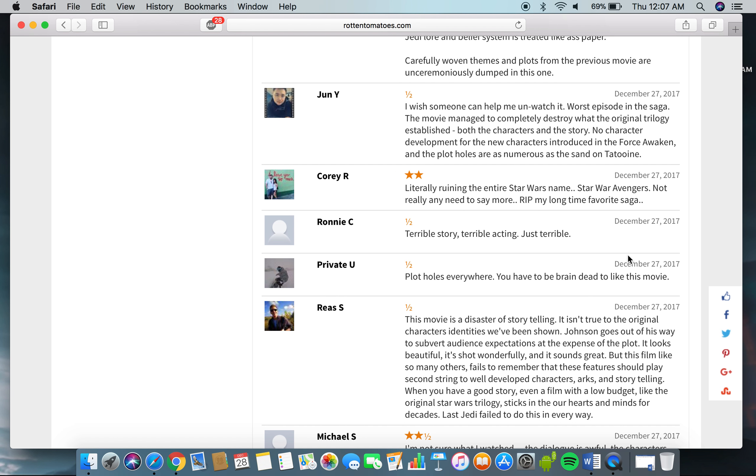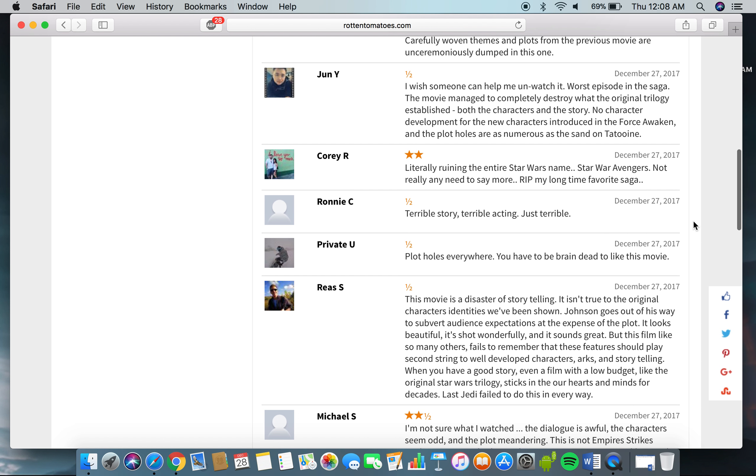Literally ruining the Star Wars name. Star Wars Avengers. Not really any need to say more. Rest in peace, my long-time favorite saga. Terrible story, terrible acting, just terrible. Plot holes everywhere. You have to be brain-dead to like this movie.